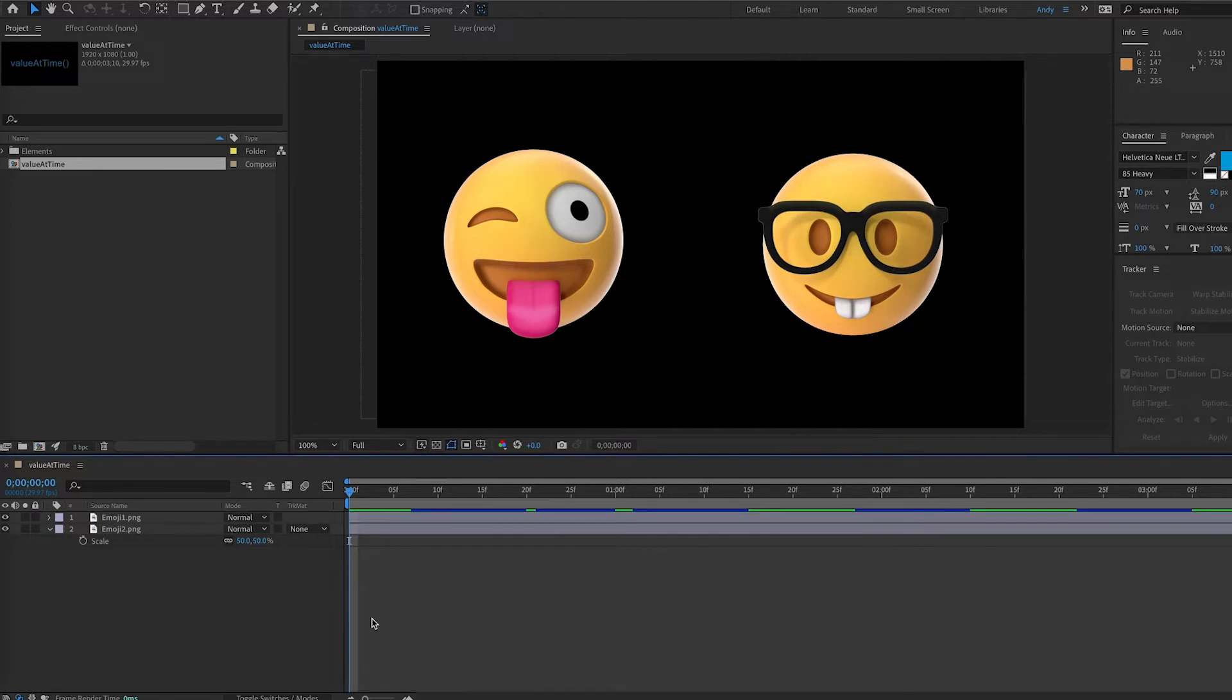Value at time is used in After Effects to obtain a value from a property at a specified time.